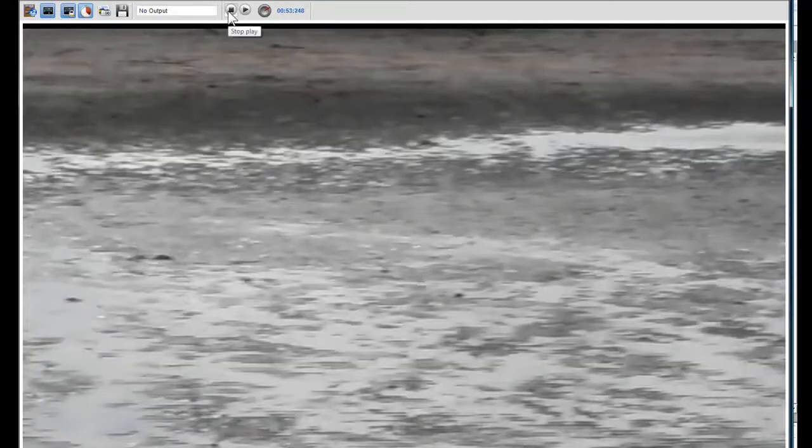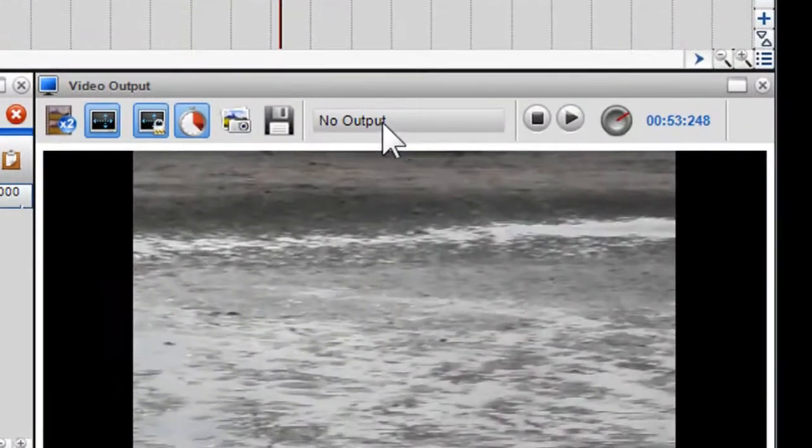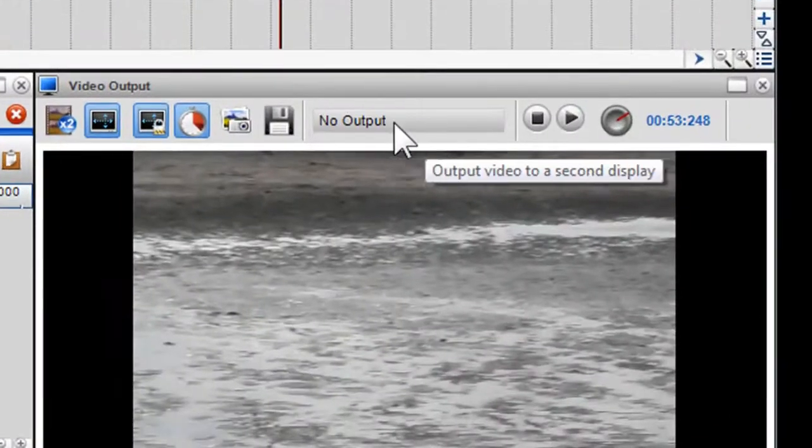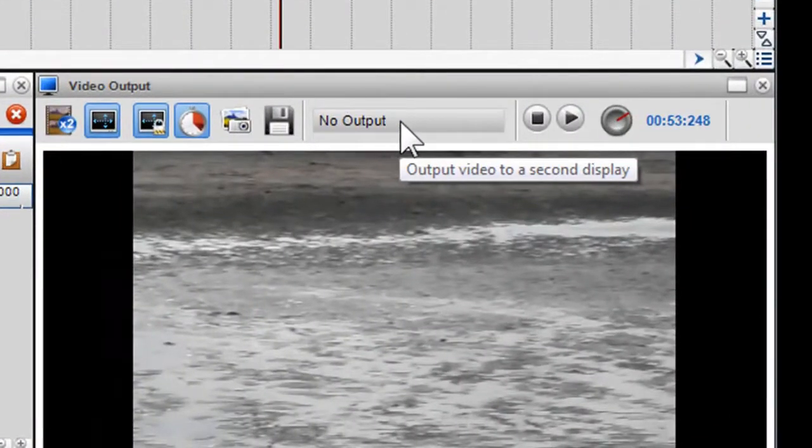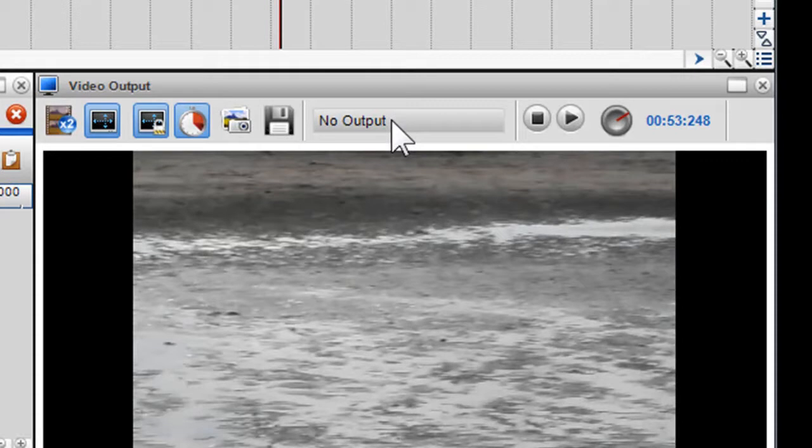You may also wish to attach a second monitor to your PC or laptop and output the video to it. This is a really good option if you wish to do some VJing or other video production work.